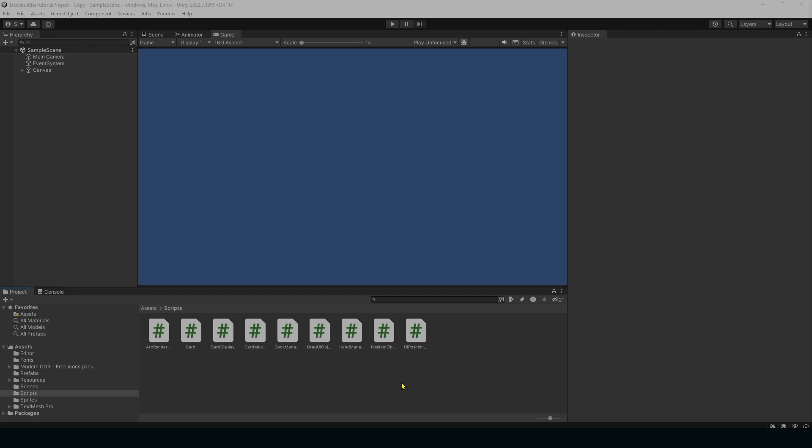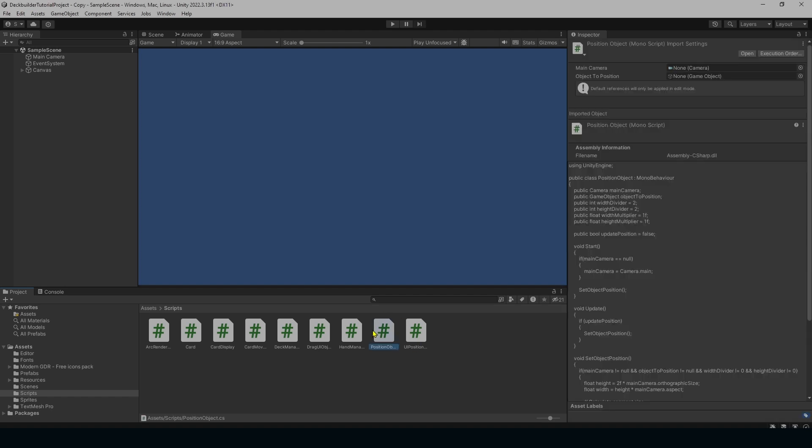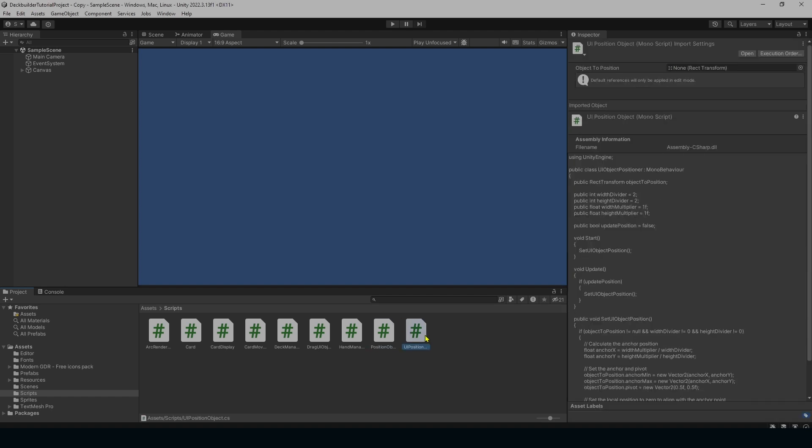I've changed quite a few things, you can see actually have a couple more scripts in here than what you might have. I've added two new scripts: a position object and a UI position object script.